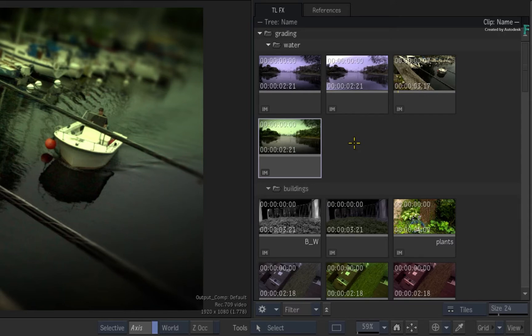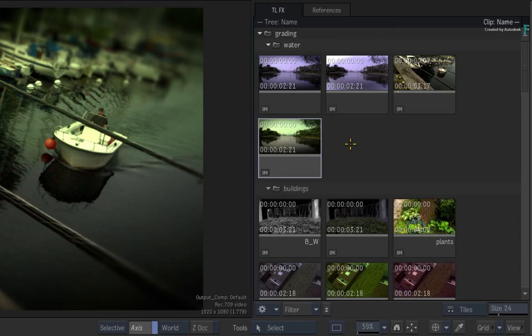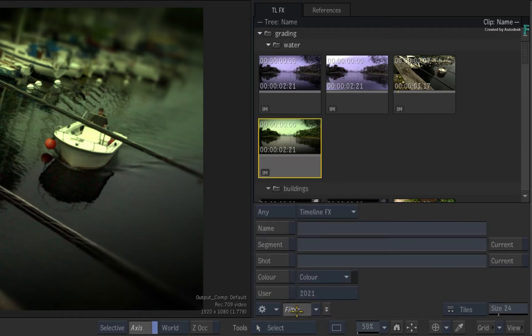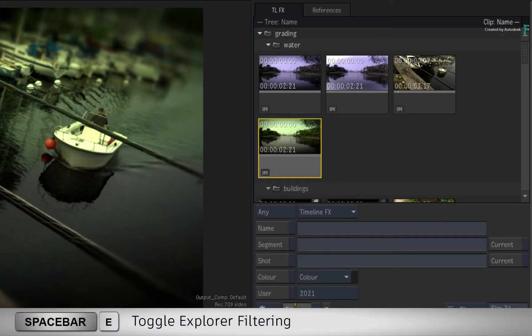So within the Explorer, you have criteria-based filtering. This applies to TimelineFX set-ups, as well as reference stills. Just click the filter button or press space E.